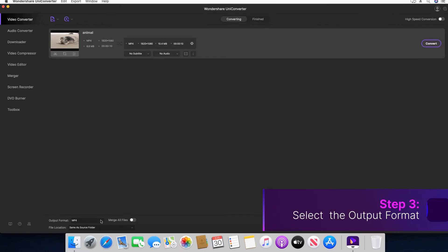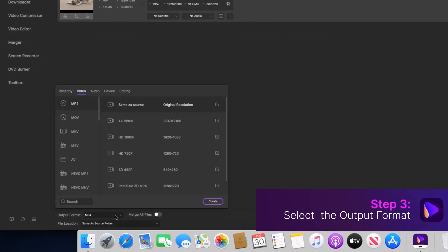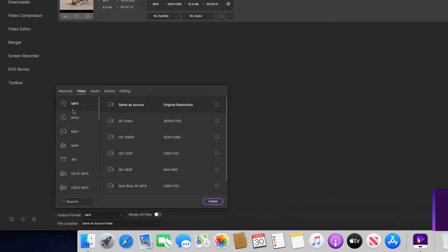Step 3. Open the output format menu. Click the video tab. Select a format from the left and pick a resolution from the right.